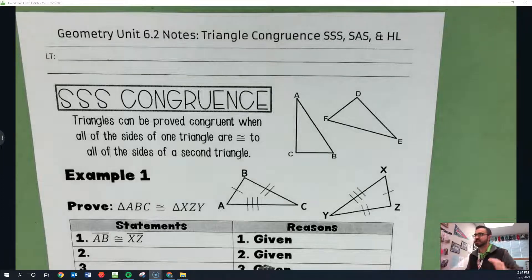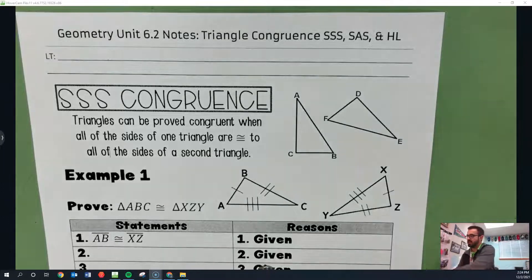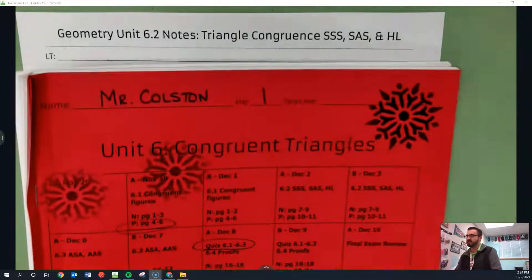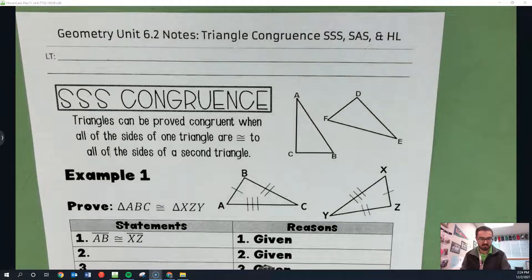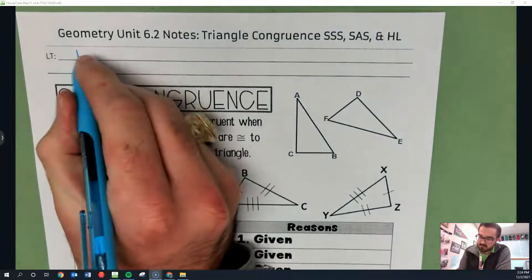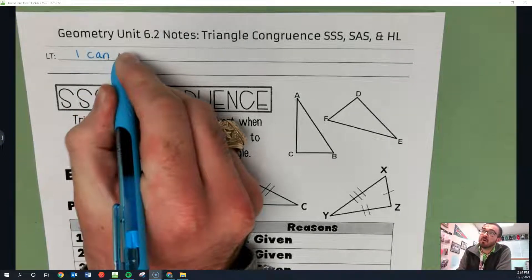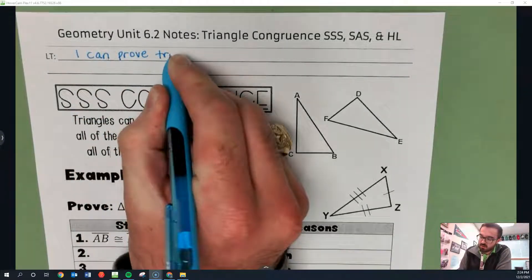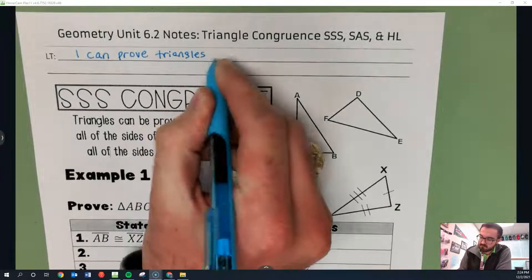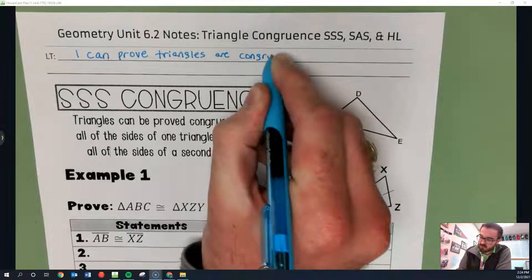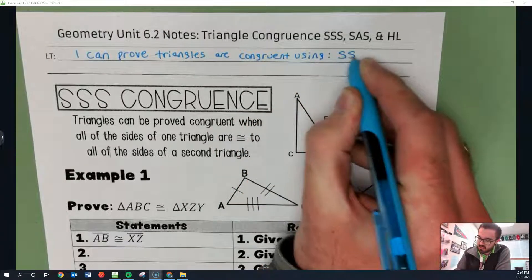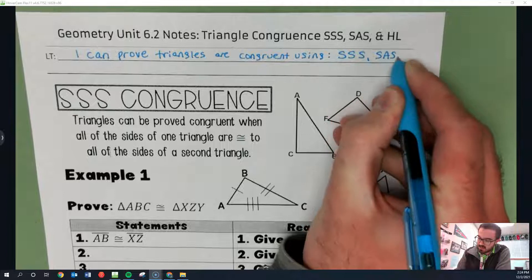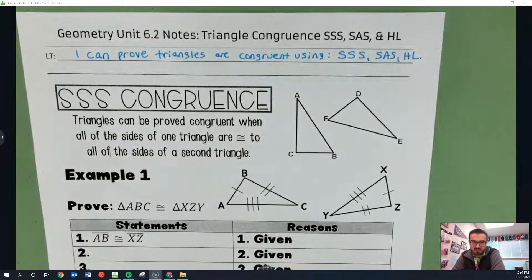All right, guys, so this is 6.2 notes. It is in the red packet titled Unit 6 Congruent Triangles, page 7. Today's learning target is: I can prove triangles are congruent using three different things — something called SSS, SAS, and HL. They're all three acronyms that you'll understand here in a little bit.